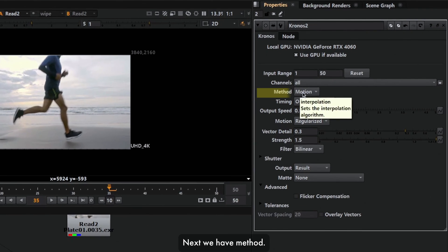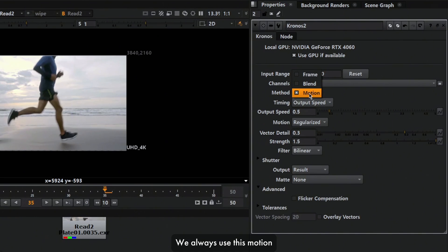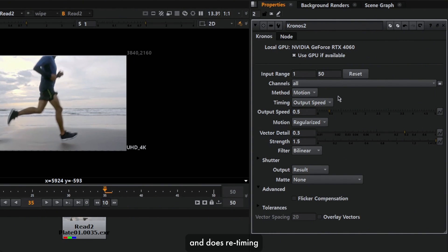Next we have method, and inside here we can see frame blend motion. We always use this motion because it generates motion vectors and does retiming using that motion vector, which is what we need here.